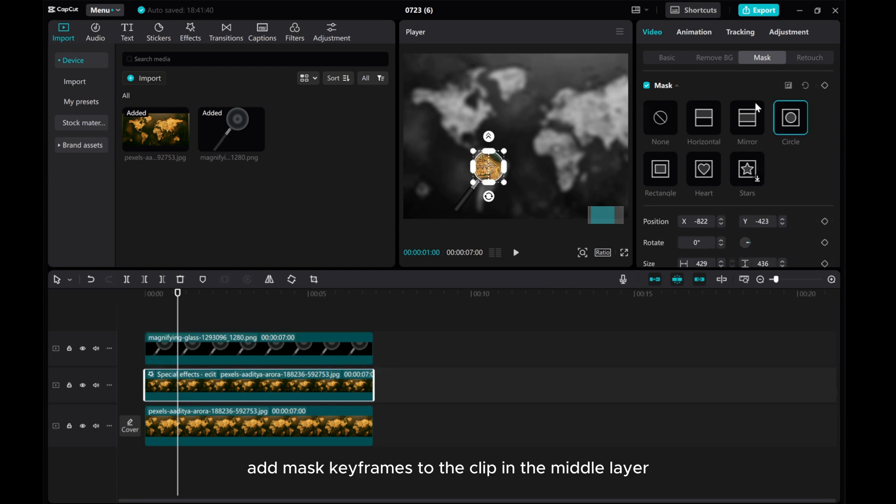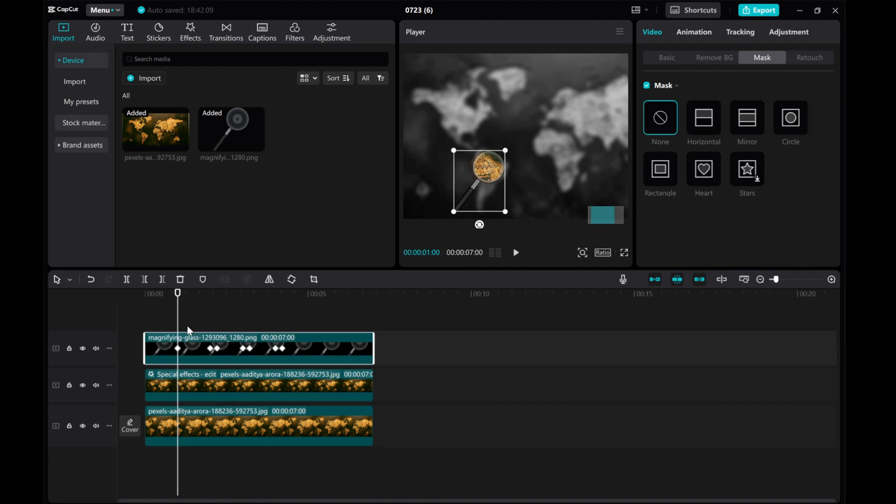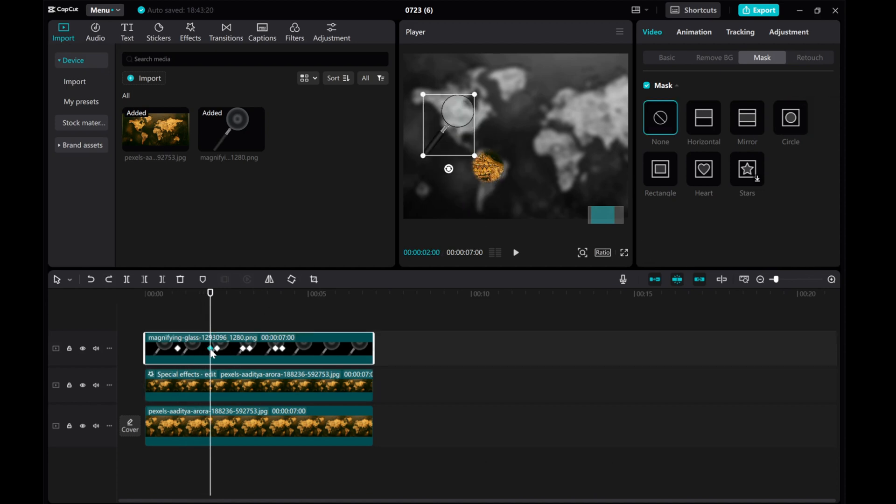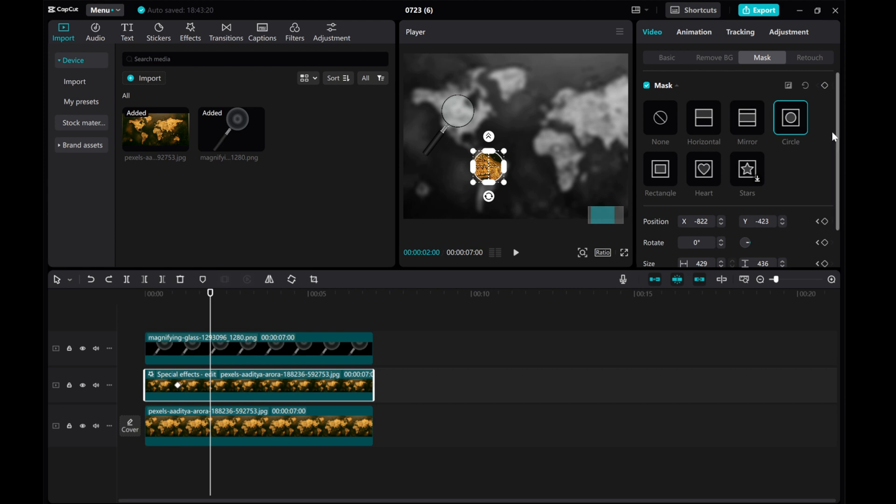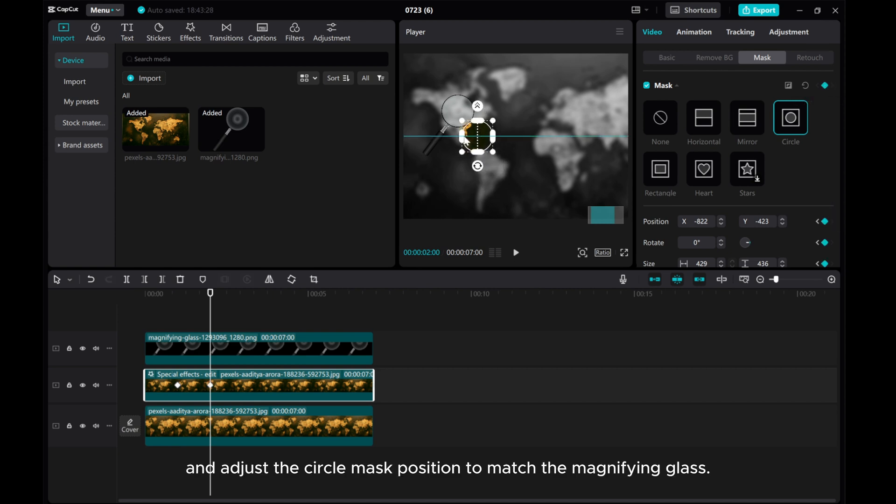Add mask keyframes to the clip in the middle layer and adjust the circle mask position to match the magnifying glass.